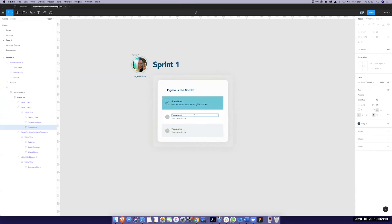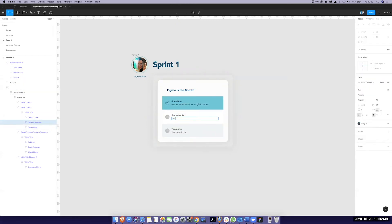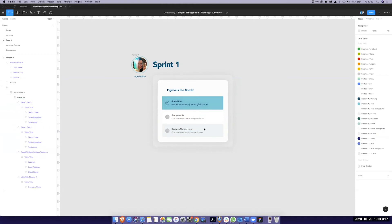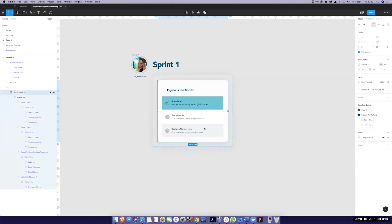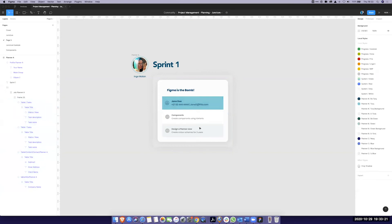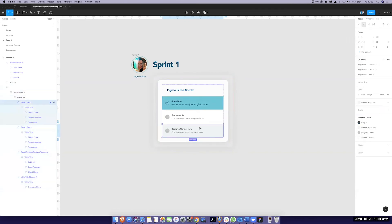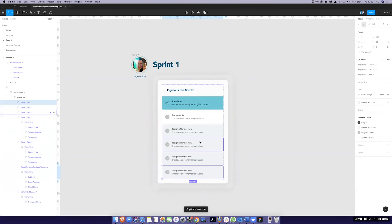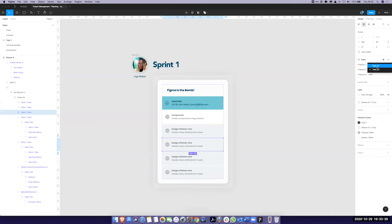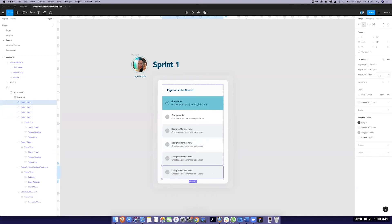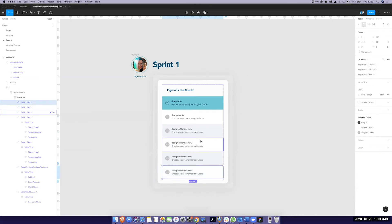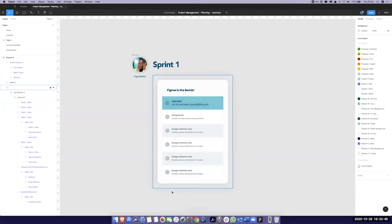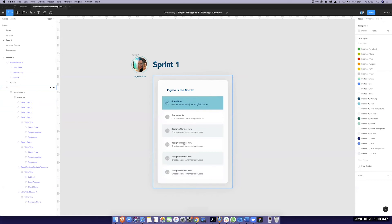And now we can start adding tasks. Okay so this is where the cool stuff starts happening. I can now pretty much by pressing command D or control D depending on what you're using to create more plans. And then what's super cool is I can alternate between white and gray so that you can get a clear distinction of what is happening here.